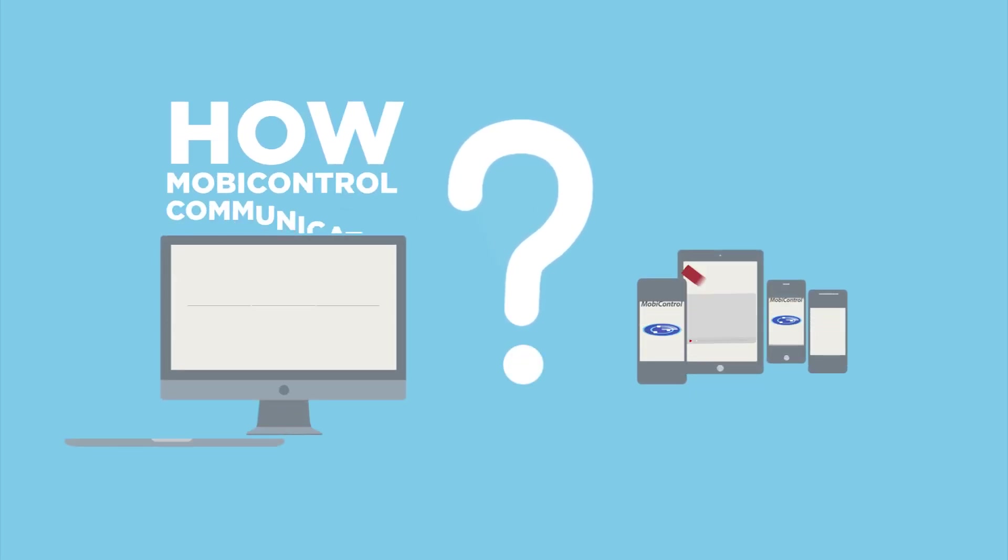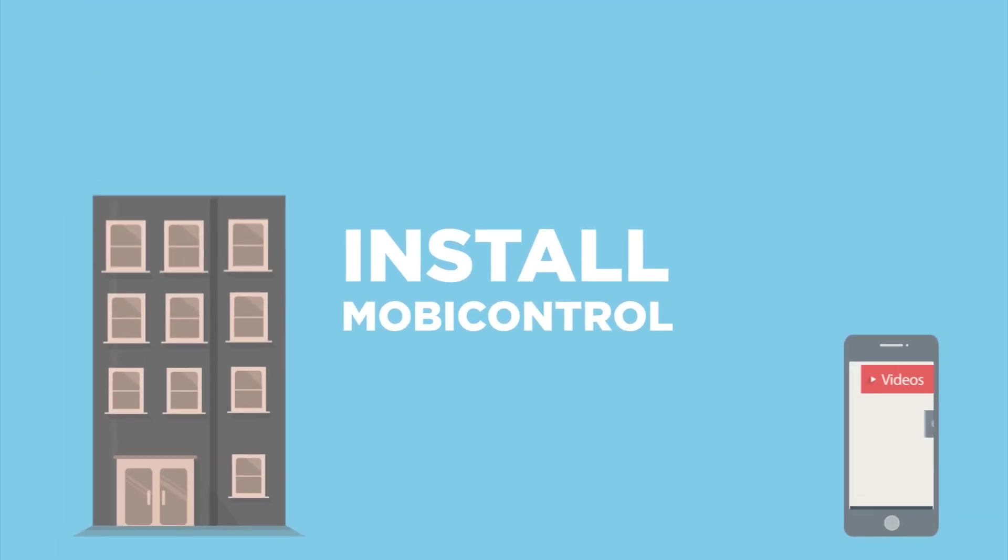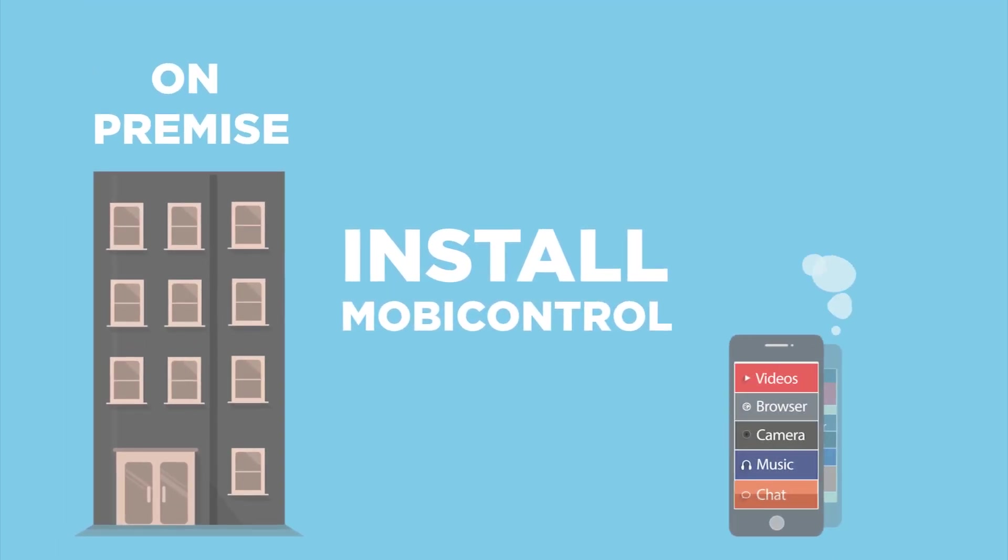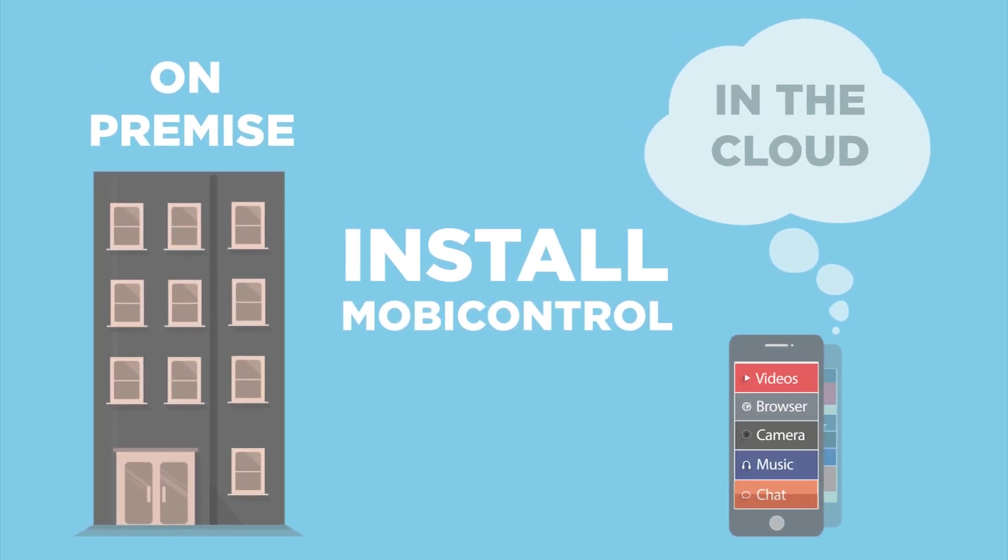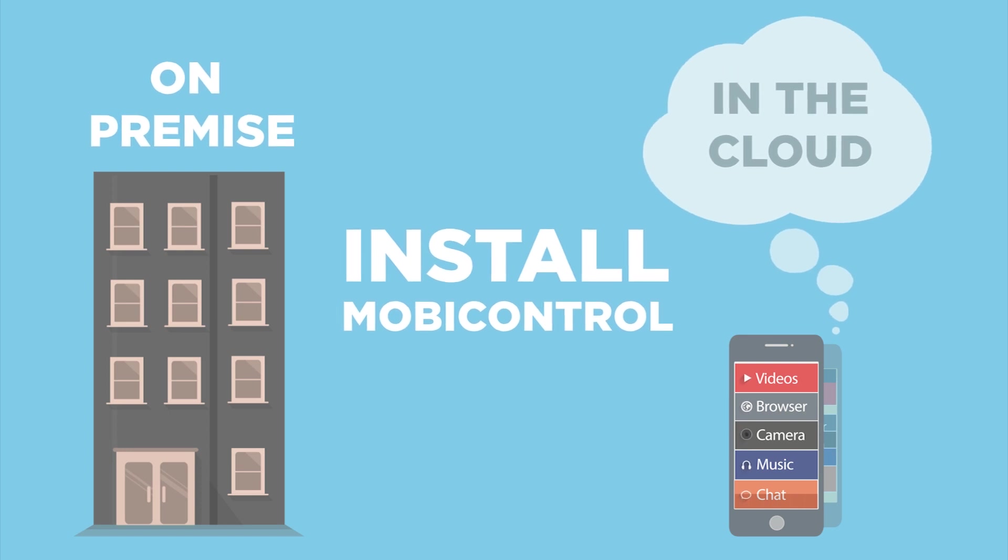Let's discover how MobiControl communicates between the management console and mobile devices. To start, MobiControl can be installed both on-premise and in the cloud.